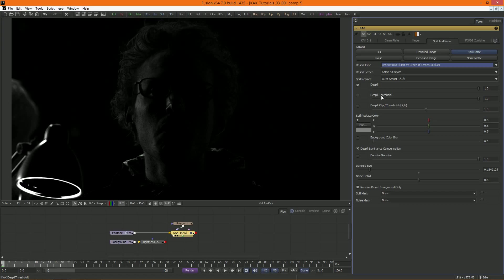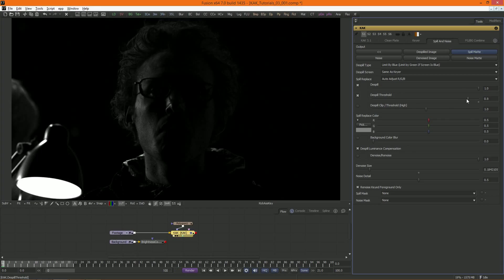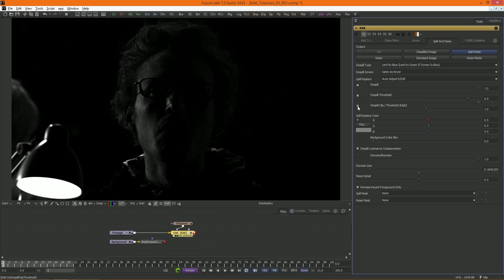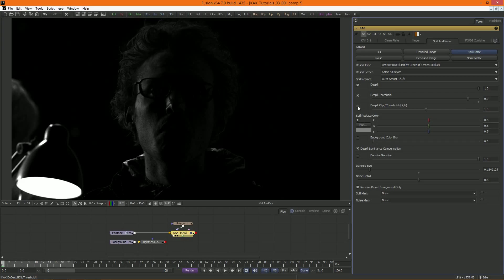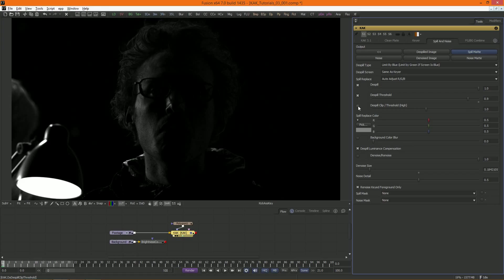You can lower the threshold for the de-spill, meaning more pixels will be selected. De-spill clipping can be used when you don't want de-spill to happen in very bright areas, like the light source in this image. Especially when you replace the spill with a specific color, this can be useful.